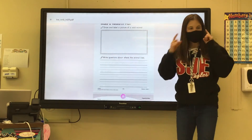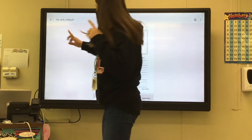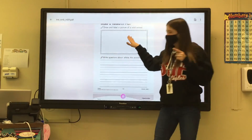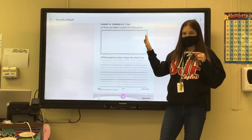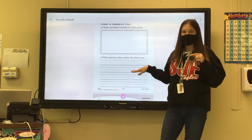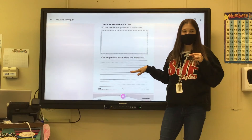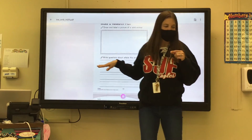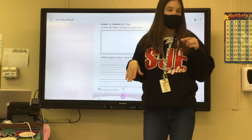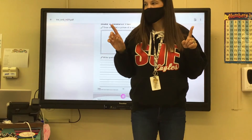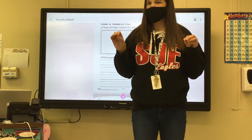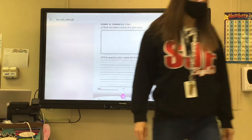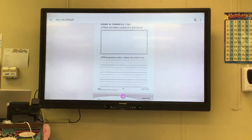Go ahead and think of a wild animal now. Draw that picture first, label it, and then write some questions you have about where they live. I will walk around to help those who need help. The first thing I want you to do is think of a wild animal, draw that animal, and label that animal.